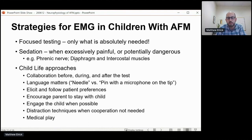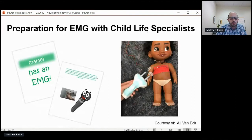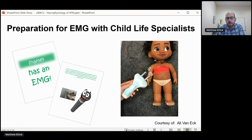Medical play is also very important at this age group. Here's some materials put together by Ali Van Eck — an example of a story put together for one patient to go through what the test is going to look like, as well as reasonable approximations of what the equipment looks like for the child to play with, practicing their own test on a doll both before and after to become a lot more comfortable with the equipment.